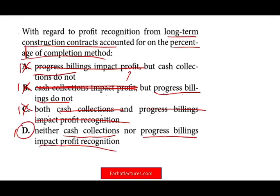What impacts the profit is how much of the work you completed — the degree of completion. How do you measure the degree of completion? Usually companies use the cost-to-cost method — how much did you complete of the work thus far relative to the total cost of the project. Based on that, you recognize the revenue and the expense, which in turn gives you the profit. Not how much cash you received, not progress billing.